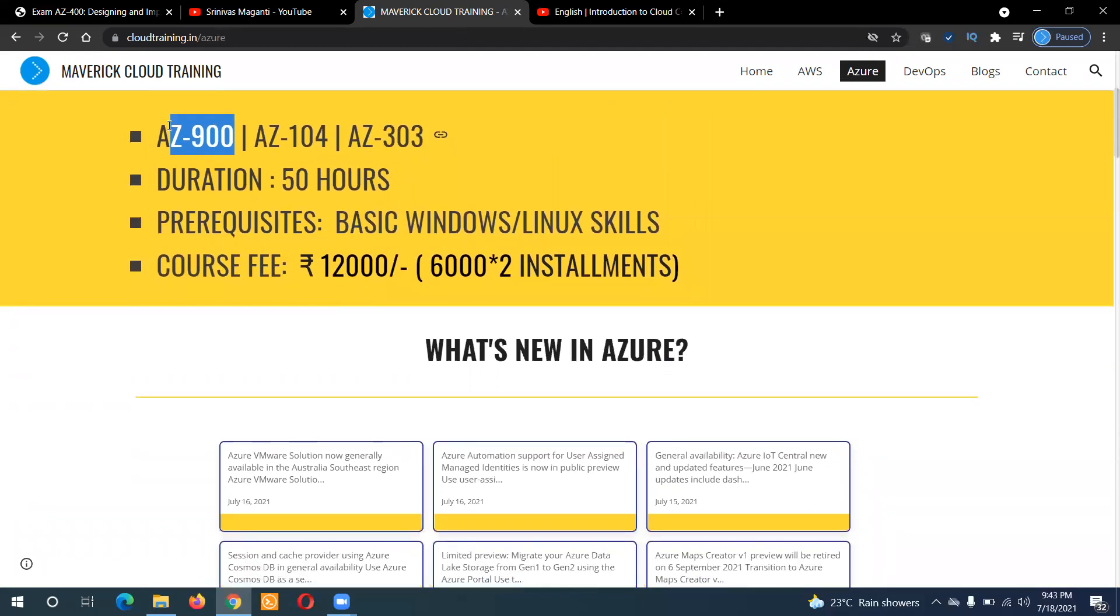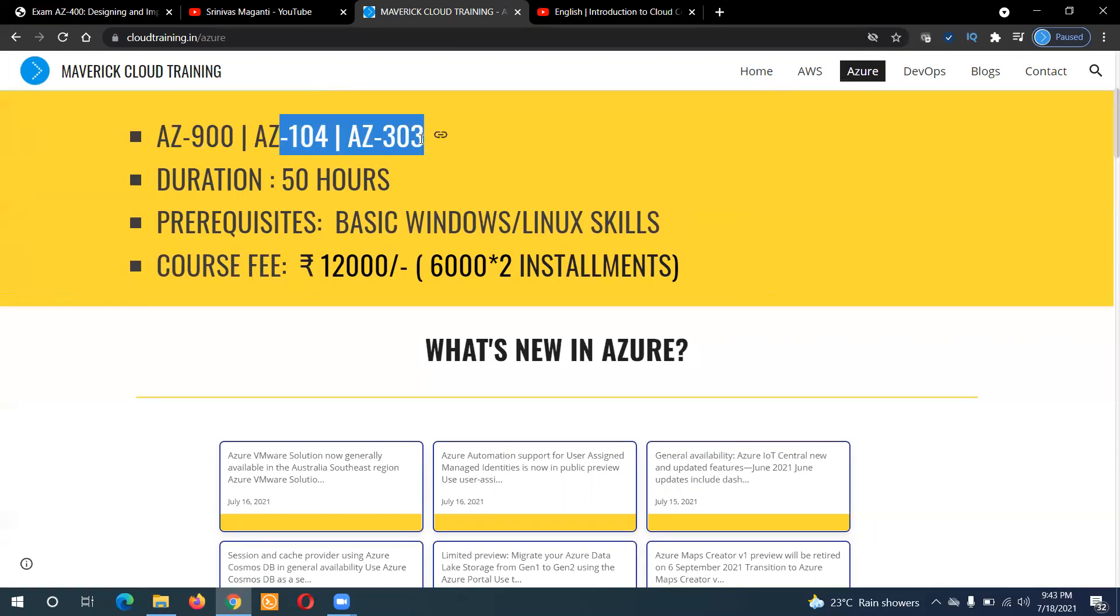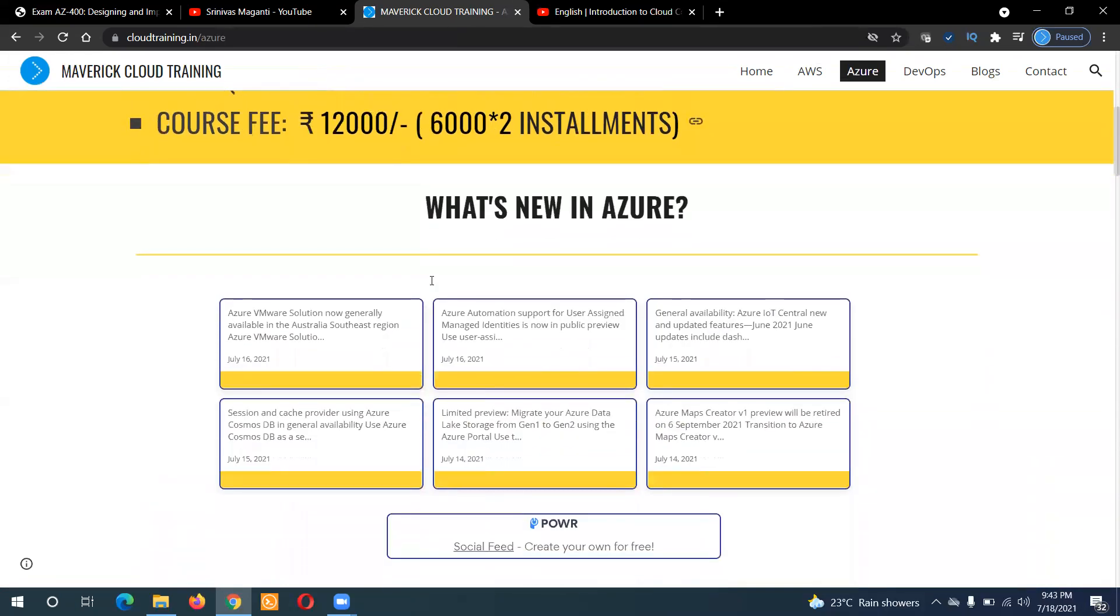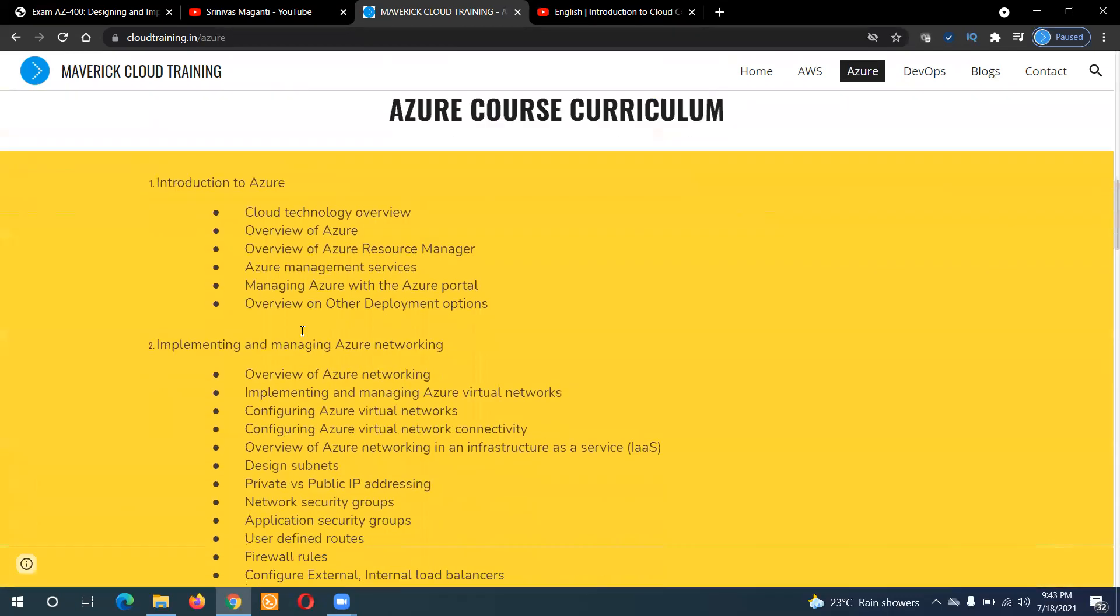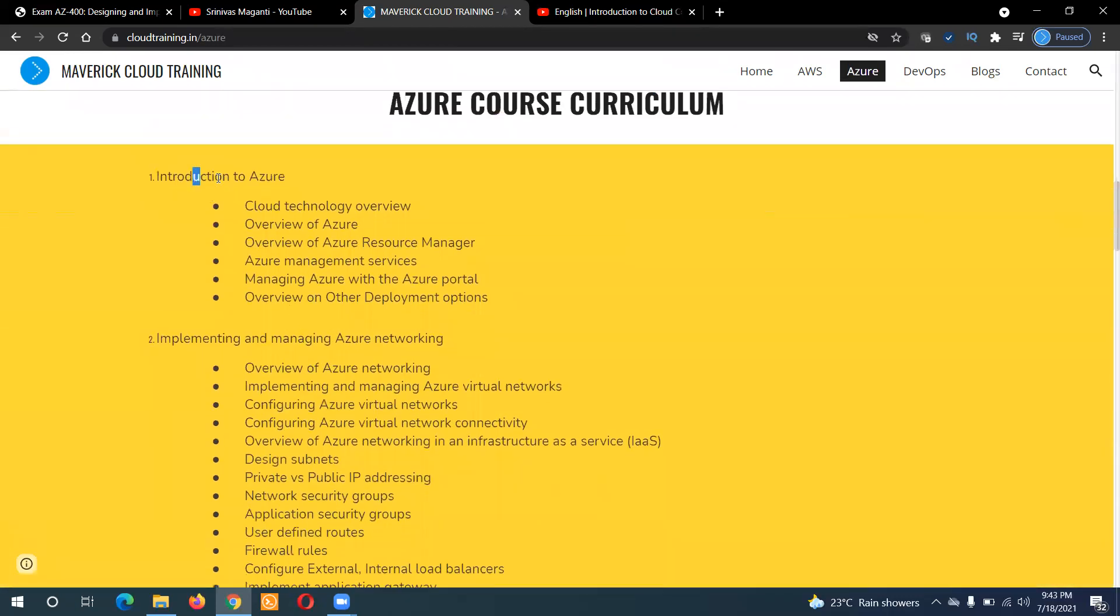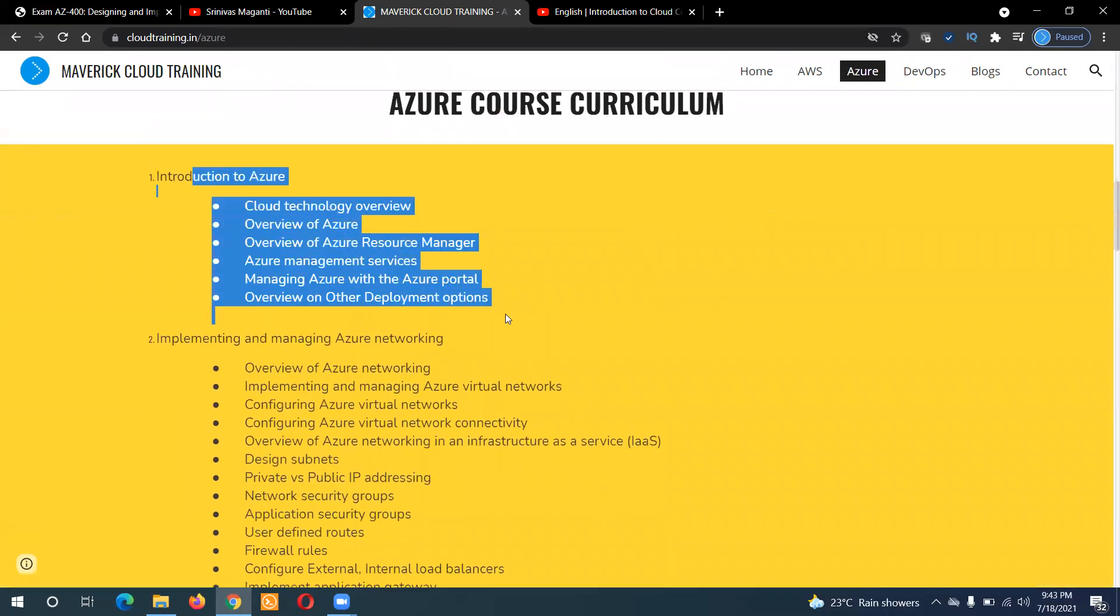But as I said, I'll start from basic, but will not spend much time on AZ-900 is what I want to say. One session on AZ-303, I'll try to cover as much as I can. And let's quickly see what this covers.